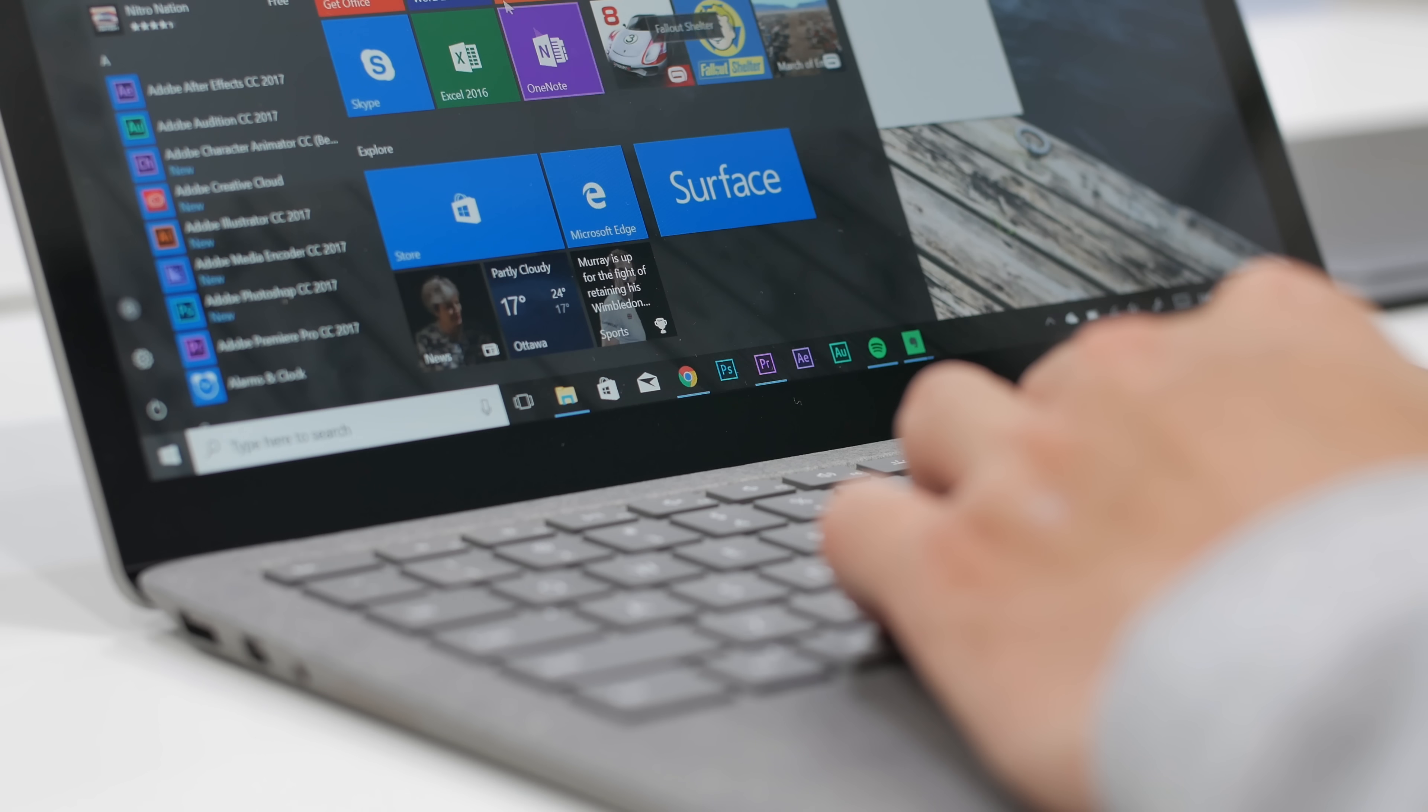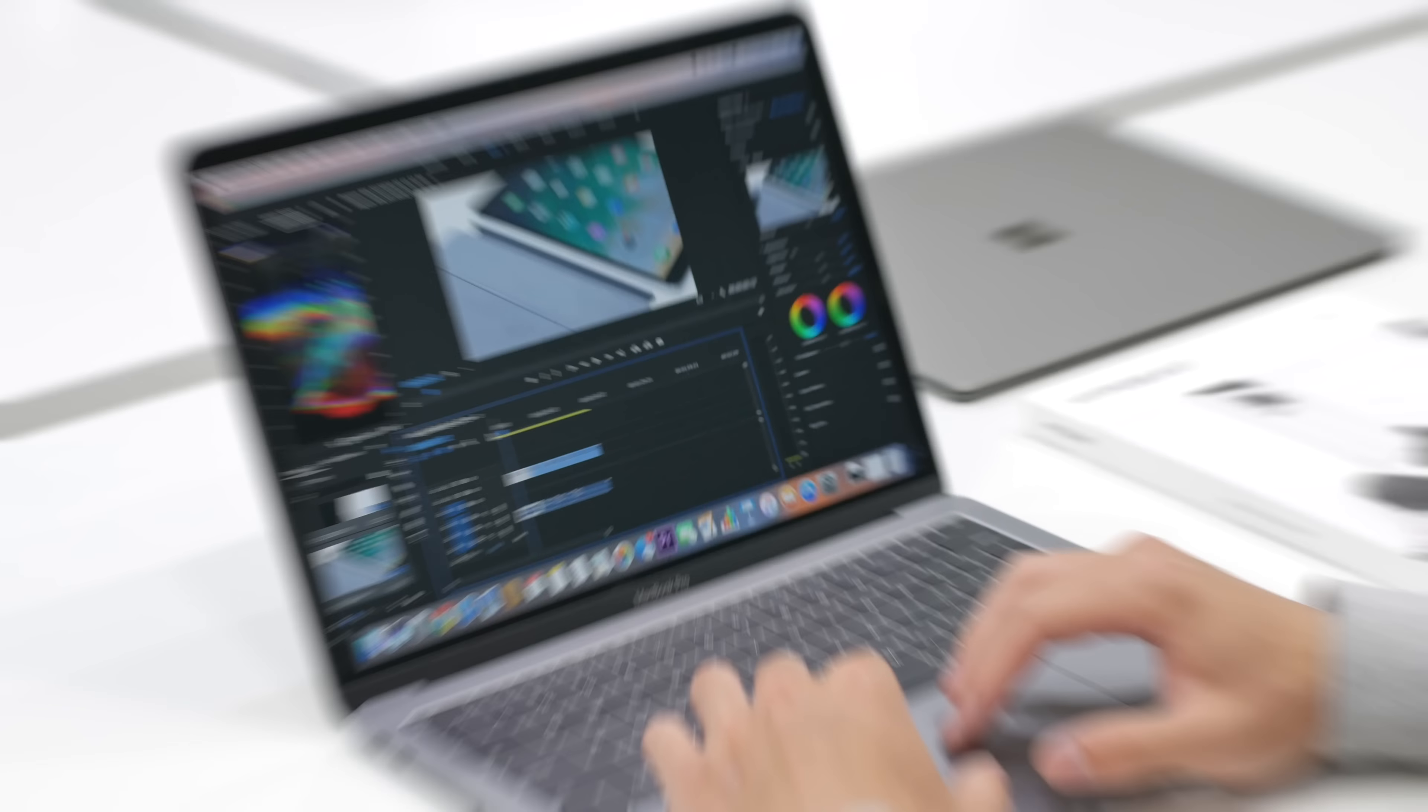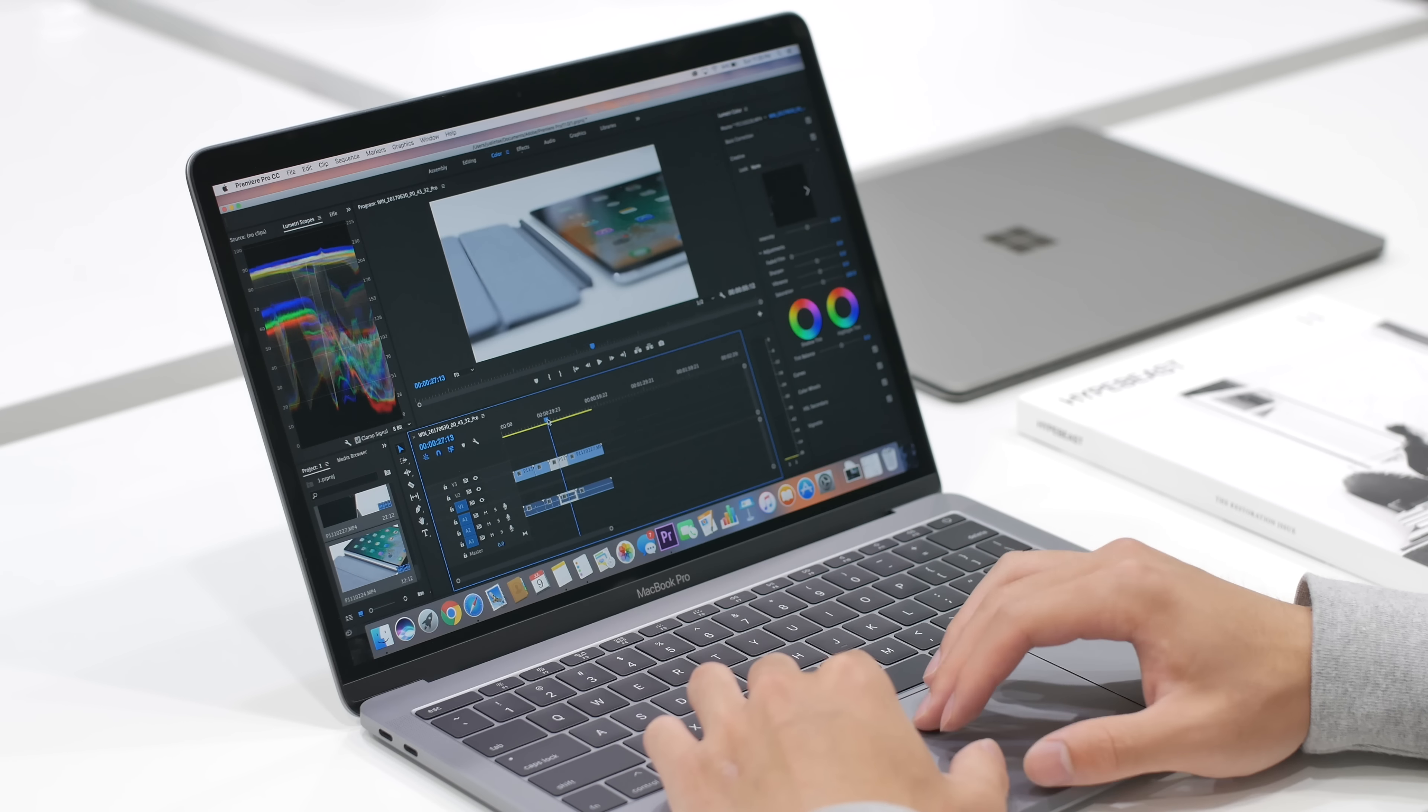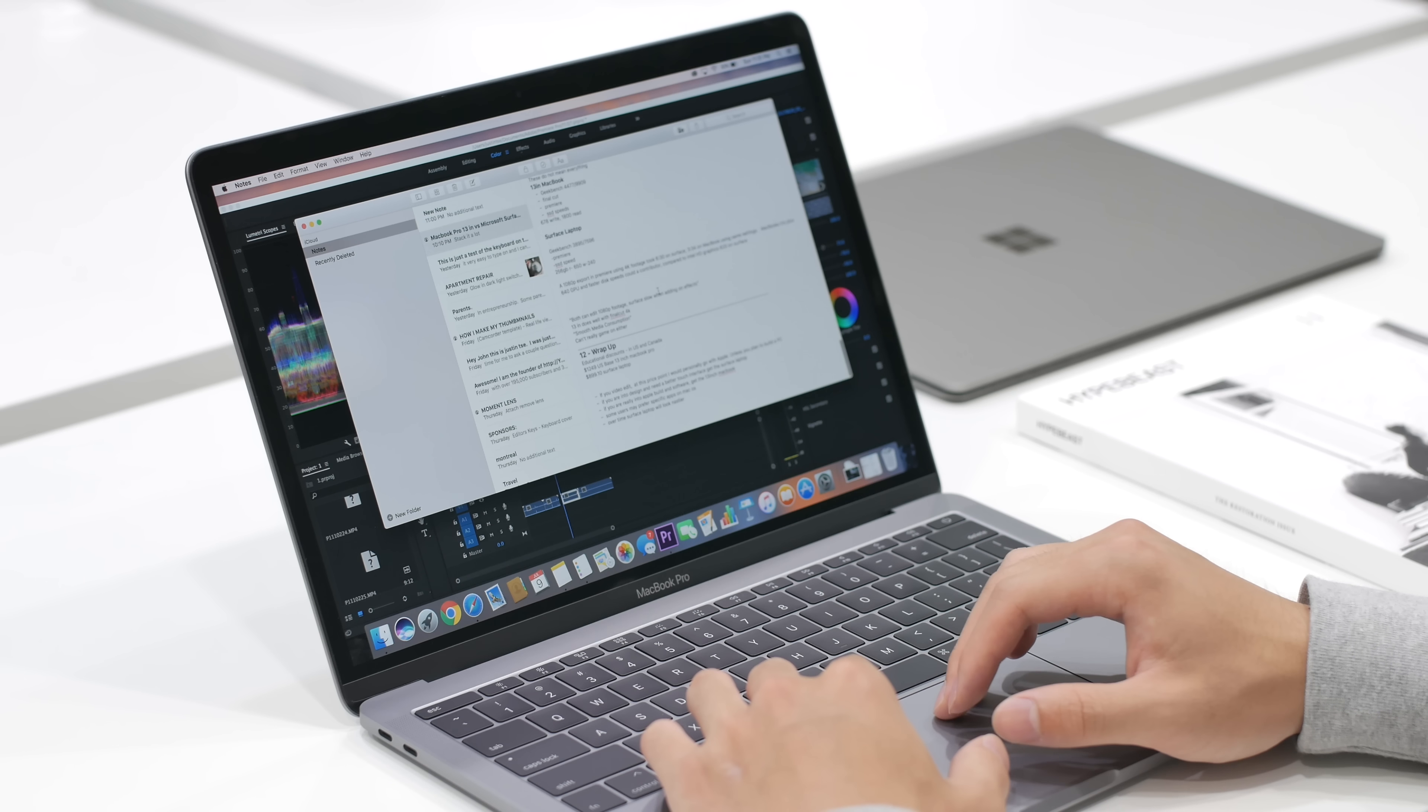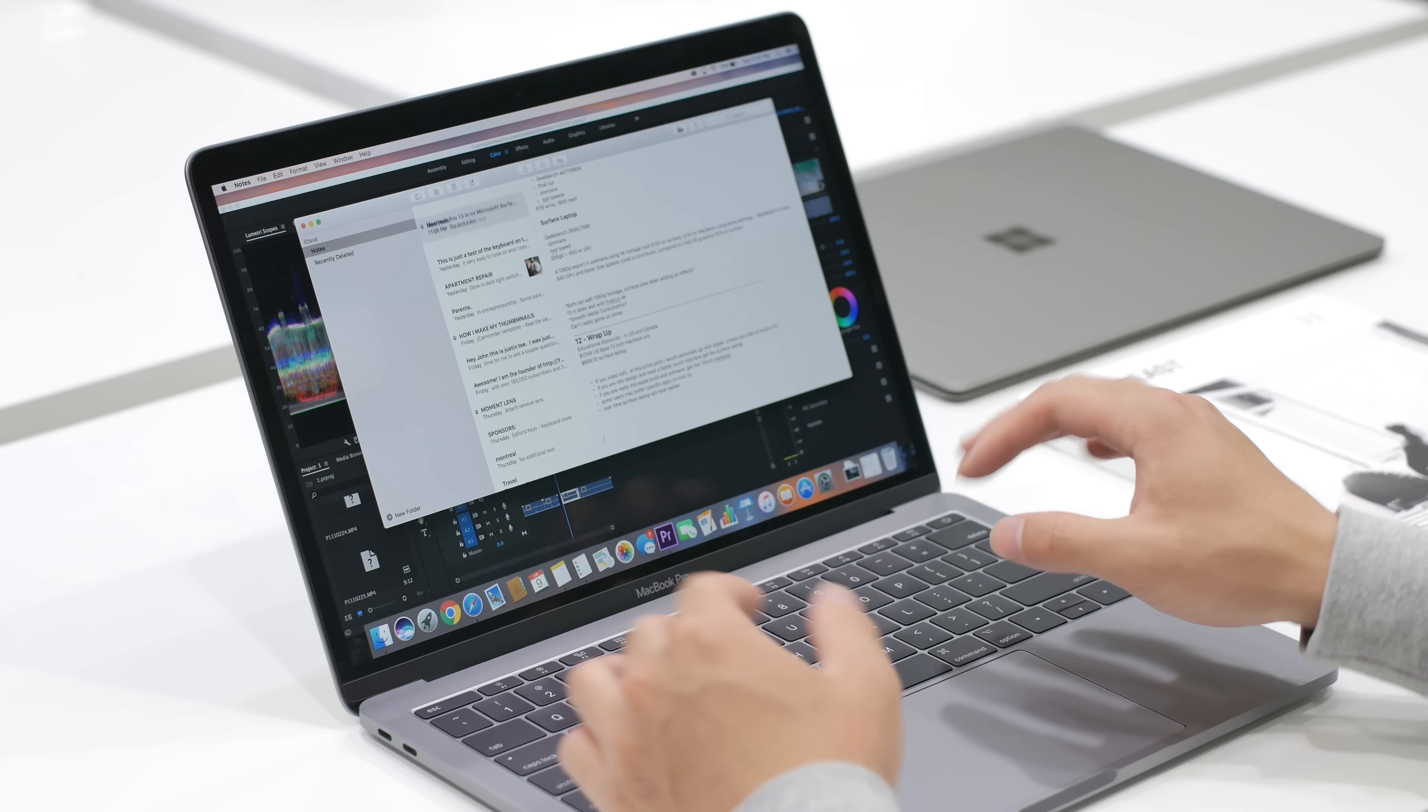With the MacBook running macOS Sierra at the moment, you're getting a very simplified and visually intuitive interface that is much less customizable than Windows. Things that would be proprietary to a Mac include Final Cut Pro 10 or Apple programs.